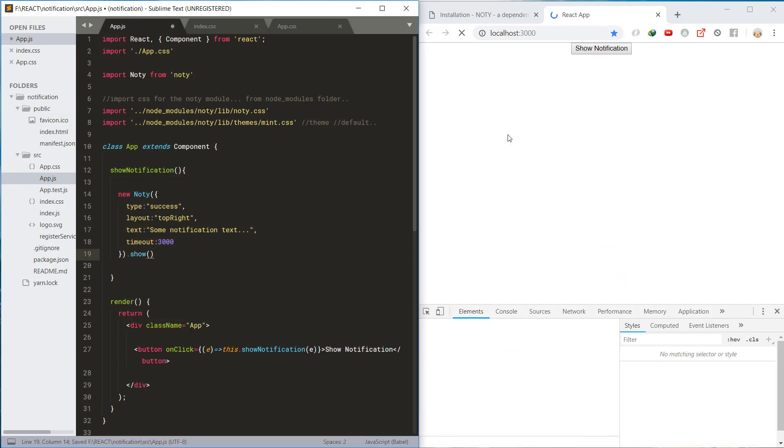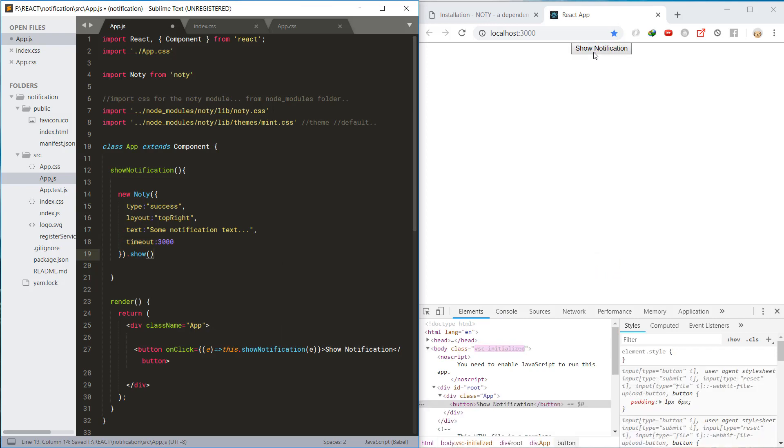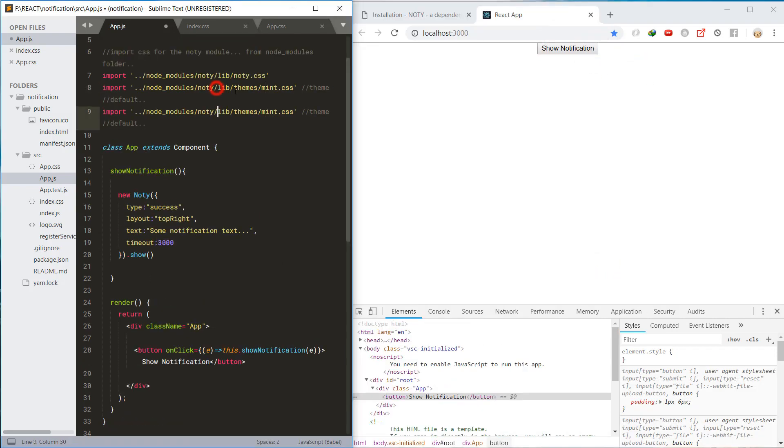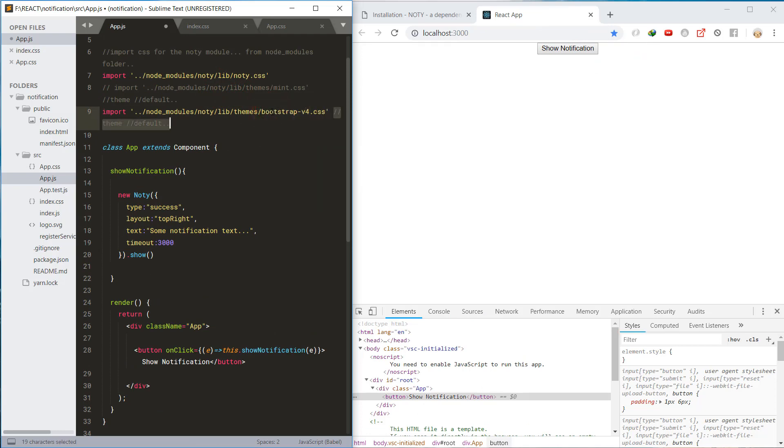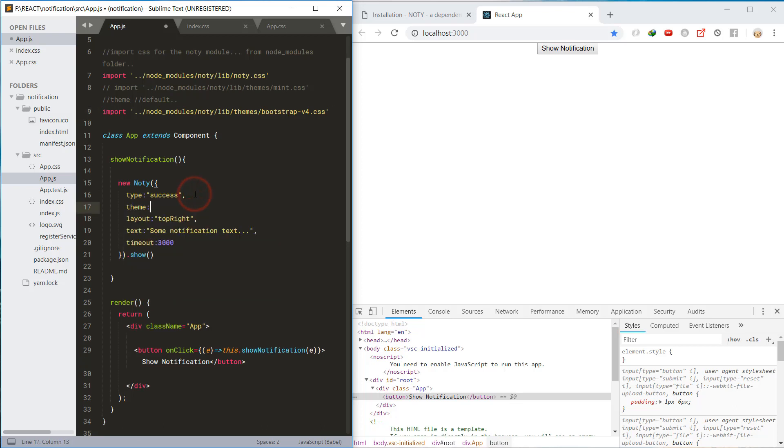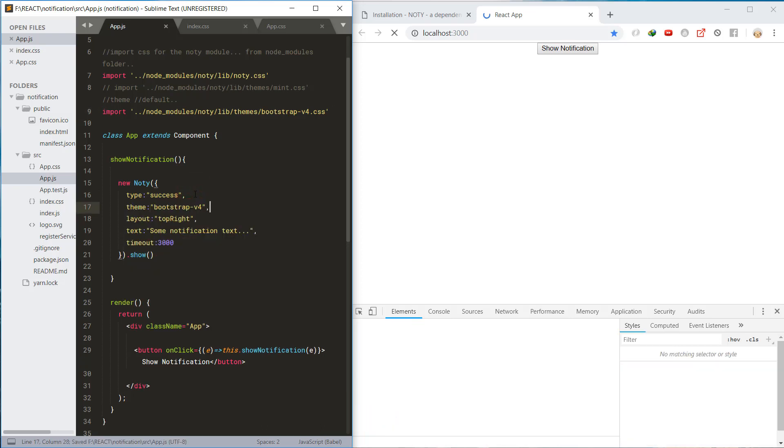Next, let's use the Bootstrap 4 theme by importing and setting the theme to Bootstrap 4, and then let's check some results.